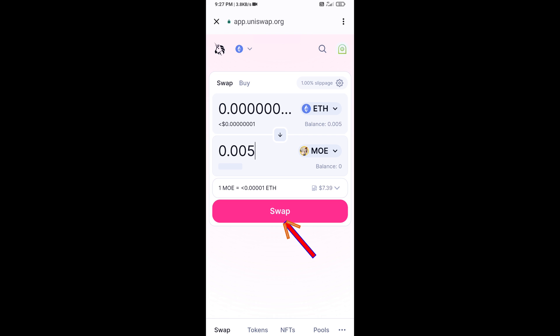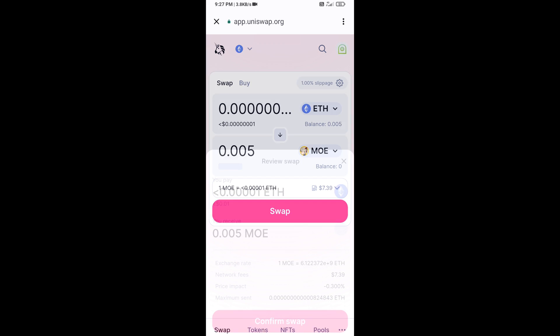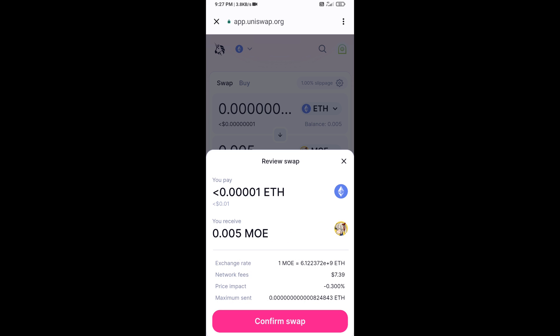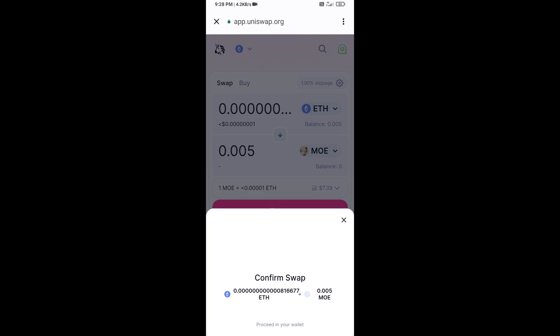Click on swap. Here you can check the transaction details, then click on confirm swap.